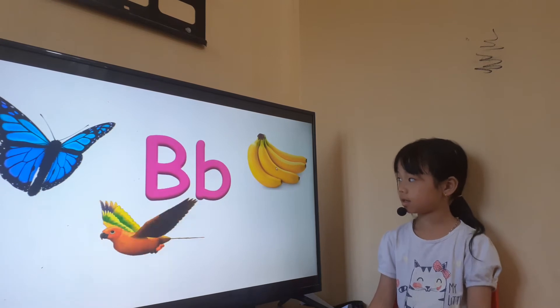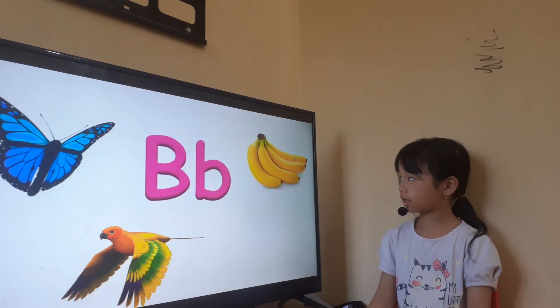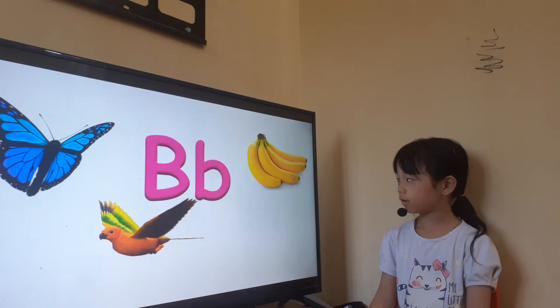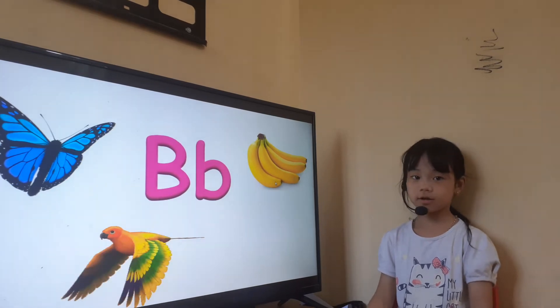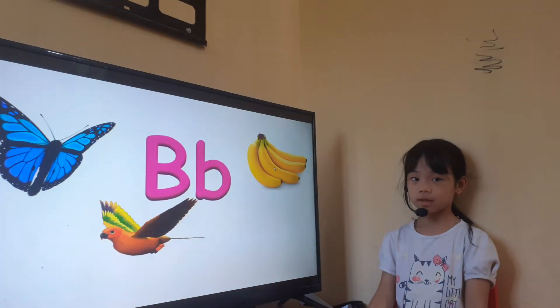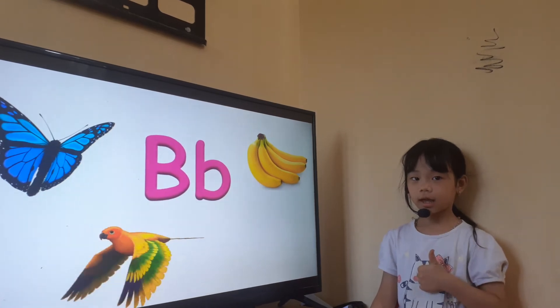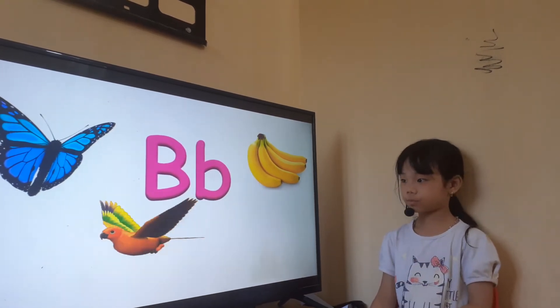How many bananas are there? Let's count. One, two, three, four. Okay. Do you like to eat banana? I do. Very good.